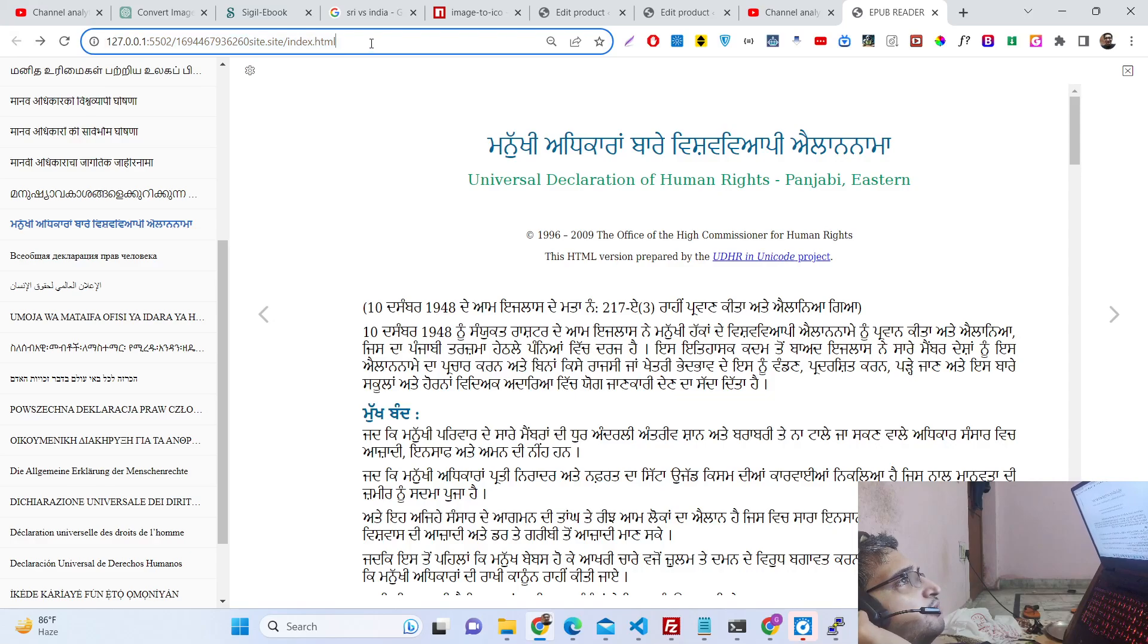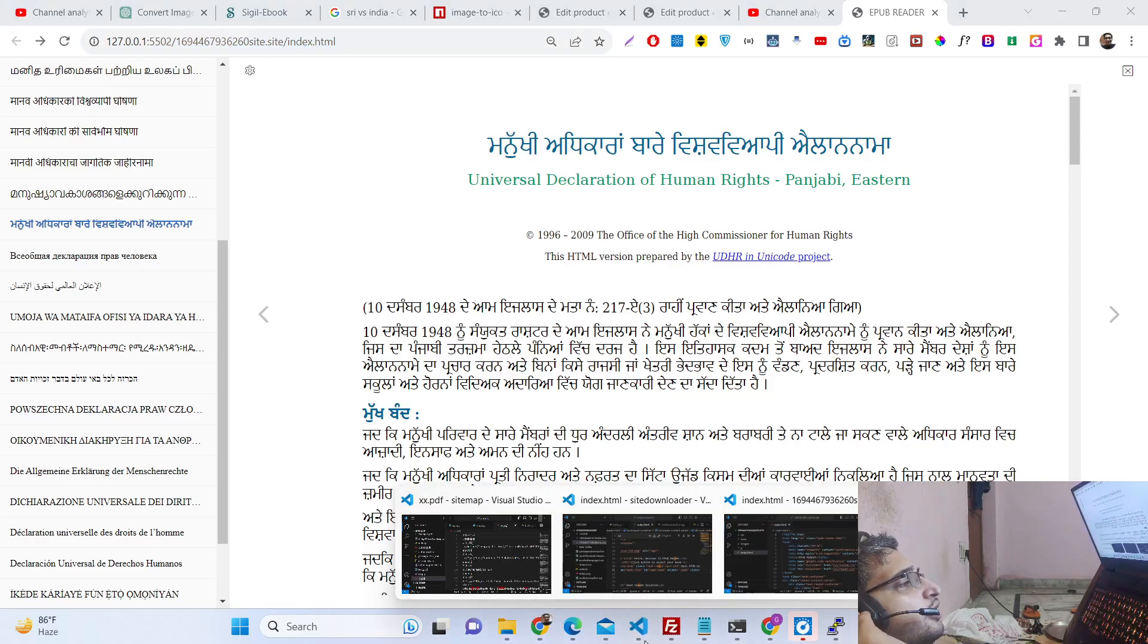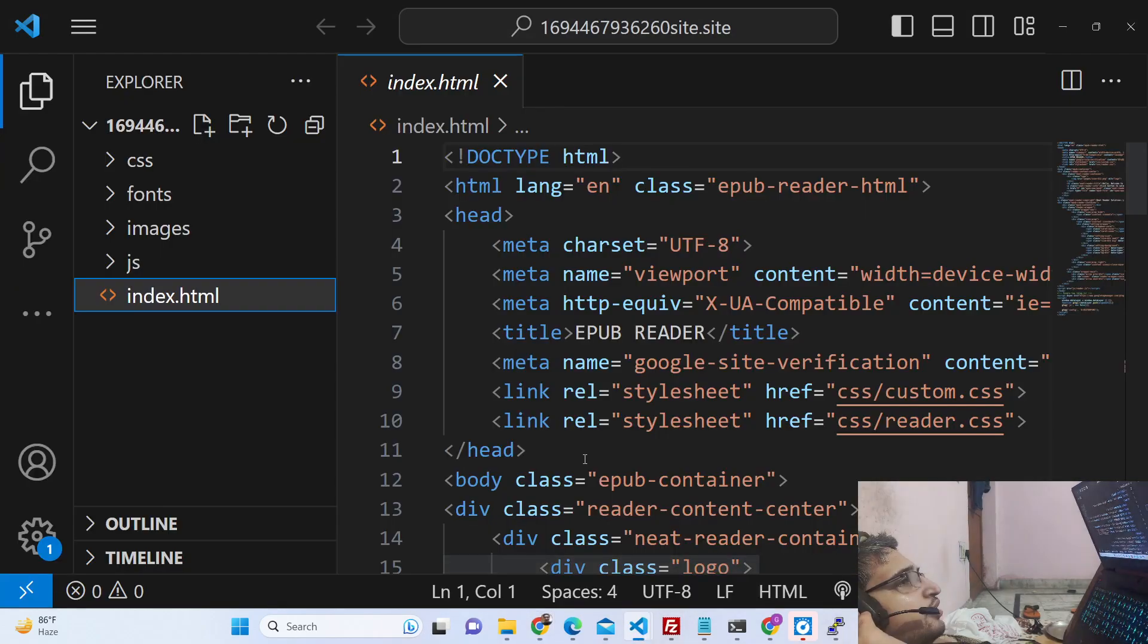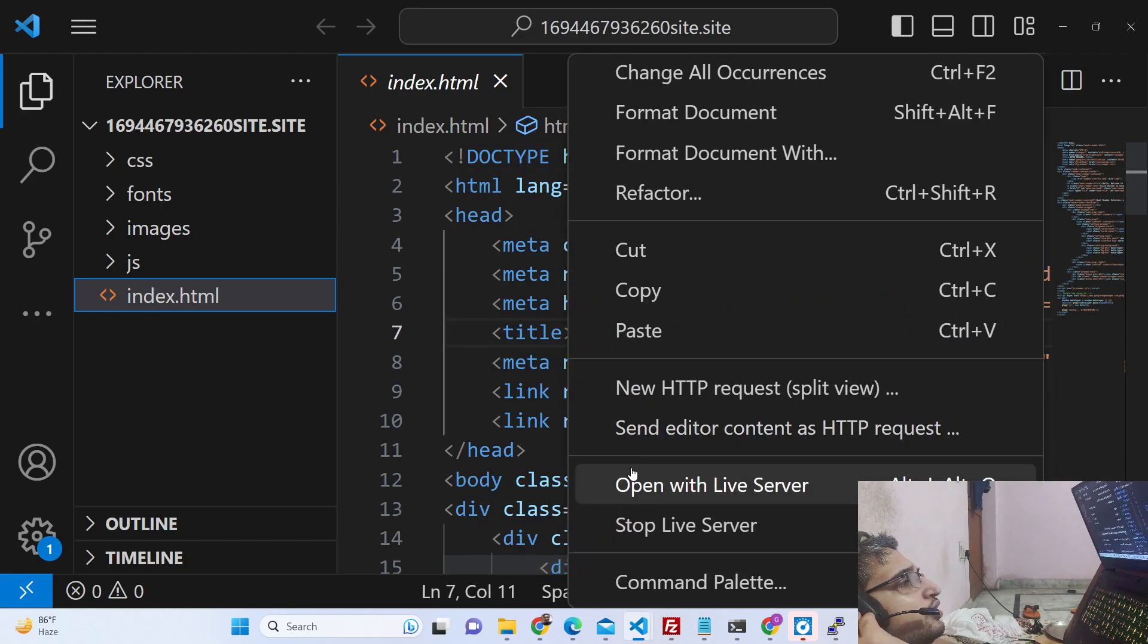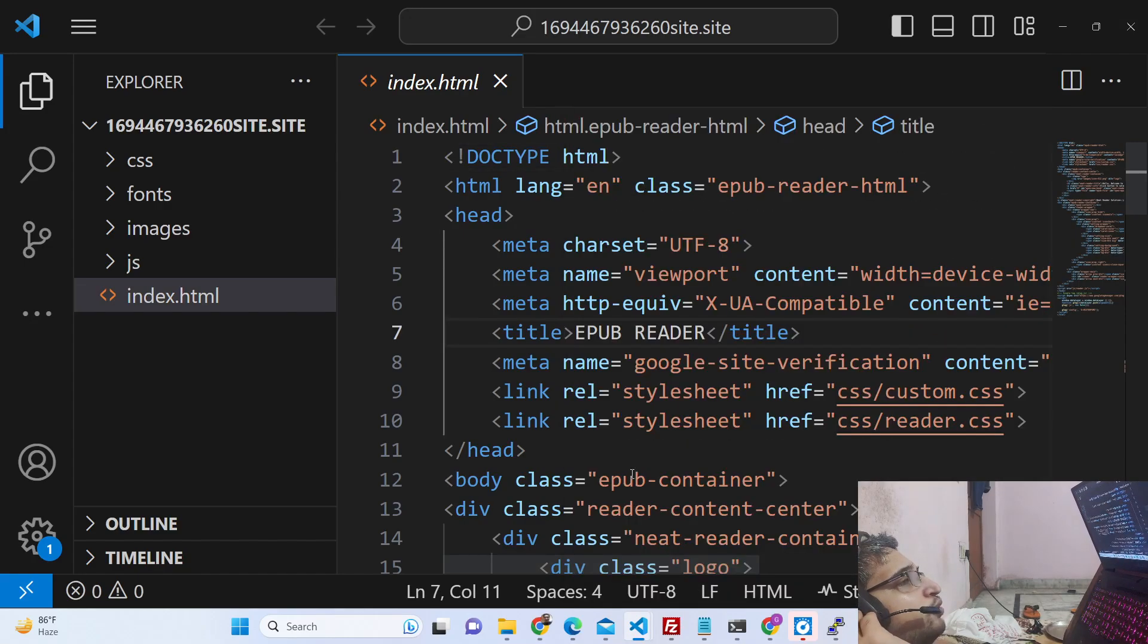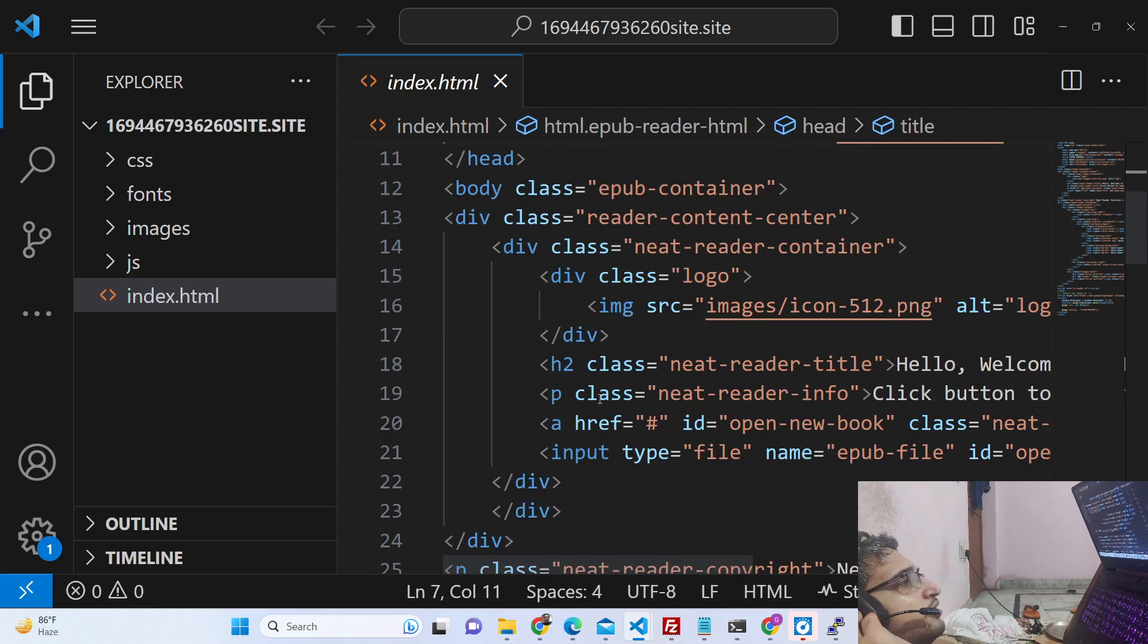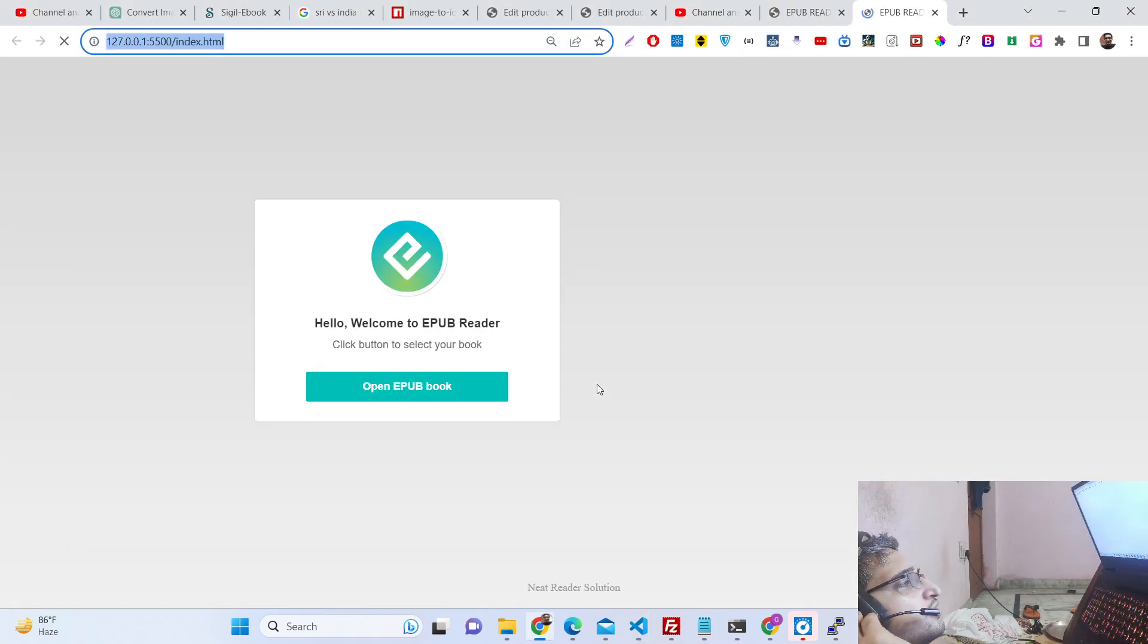EPUB is an extension for reading ebooks. This is the ebook EPUB reader file viewer that I developed in HTML, CSS, and JavaScript. If you open this, you'll be greeted with this interface.